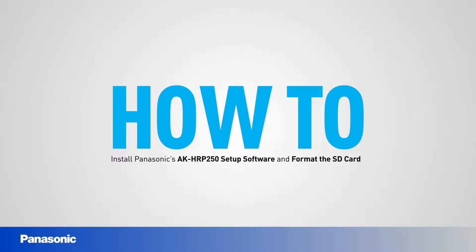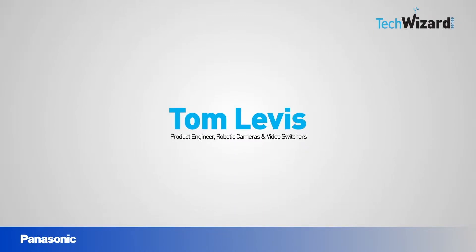Welcome to TechWizard. Today we're going to take a look at how to use the AKHRP250 setup software to configure an HRP250.